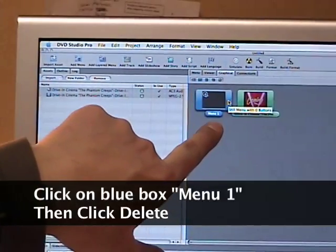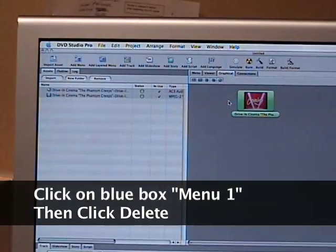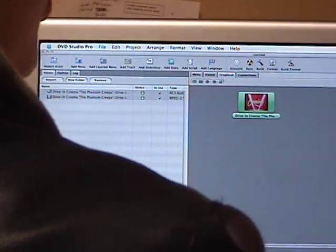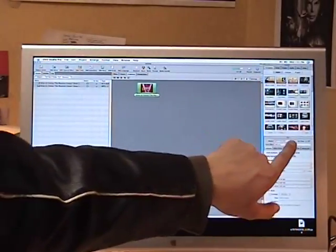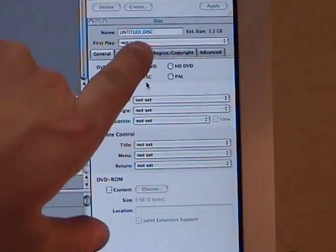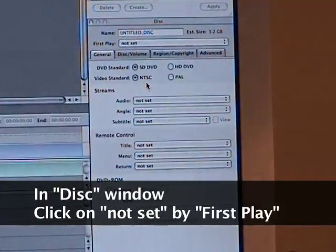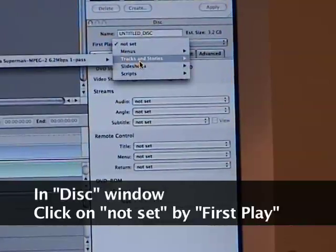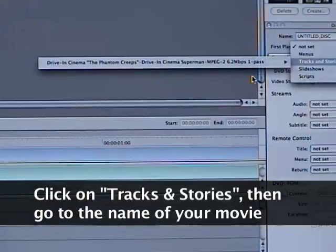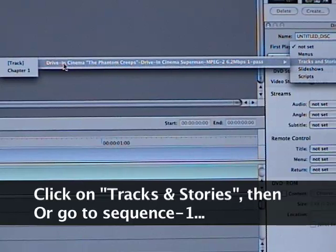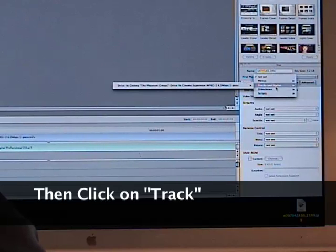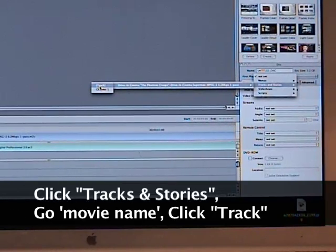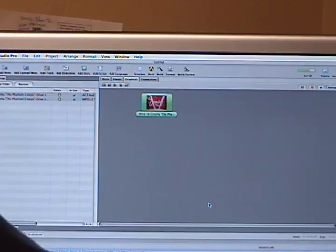Click on the Menu 1 box and hit the Delete button to delete it — it's gone. Then go over to the bottom-right window where it says 'Disc' and the 'First Play' is set to 'Not Set.' Click on 'Not Set,' then scroll down to 'Tracks and Stories,' go over to the name of your program, and select 'Track.' Click on Track just like that.